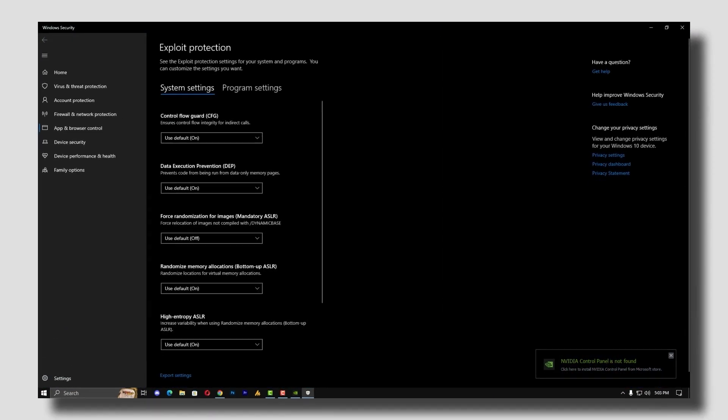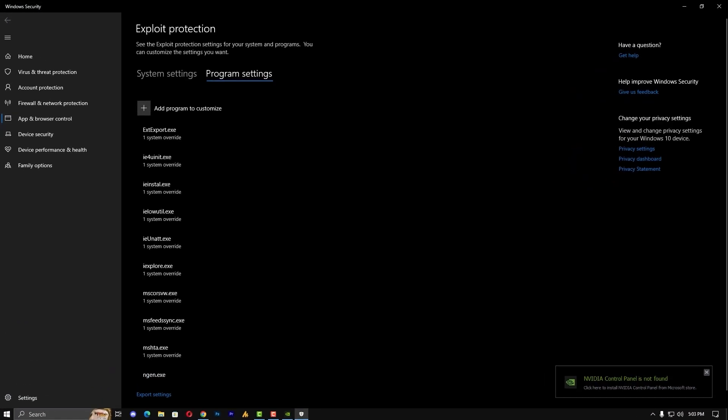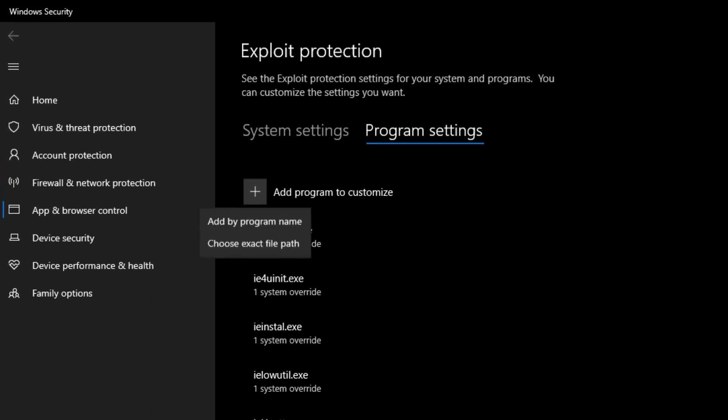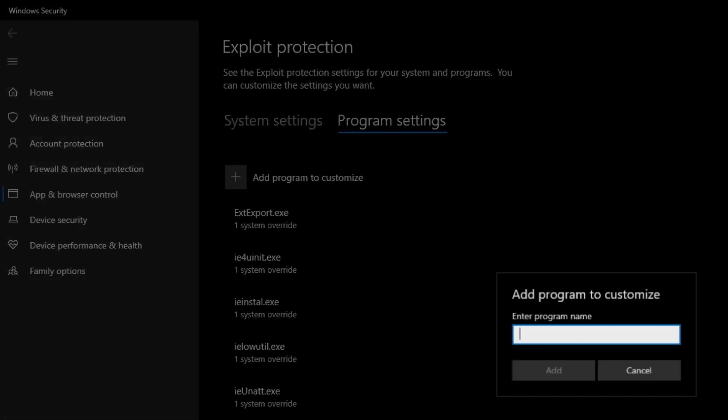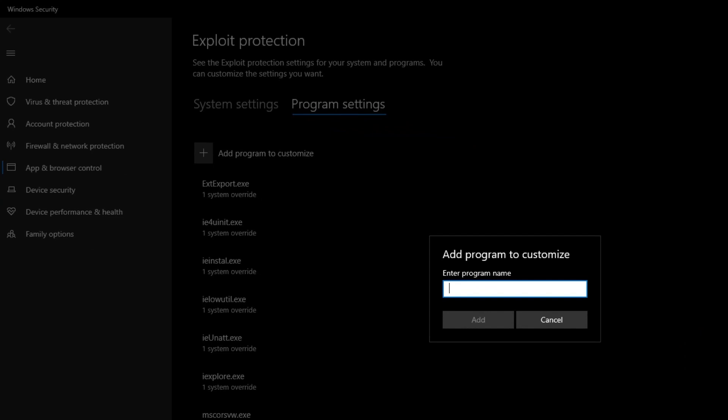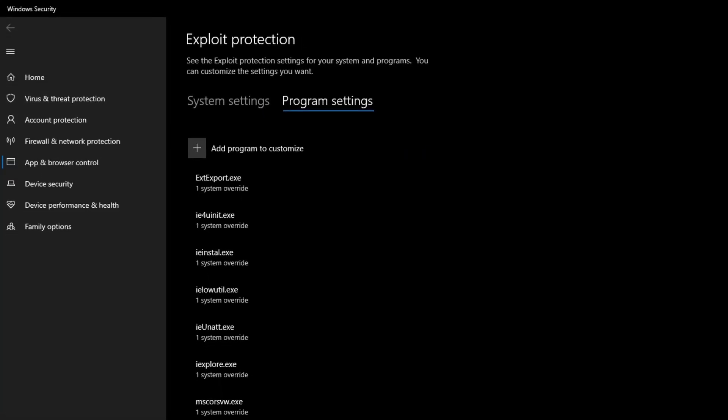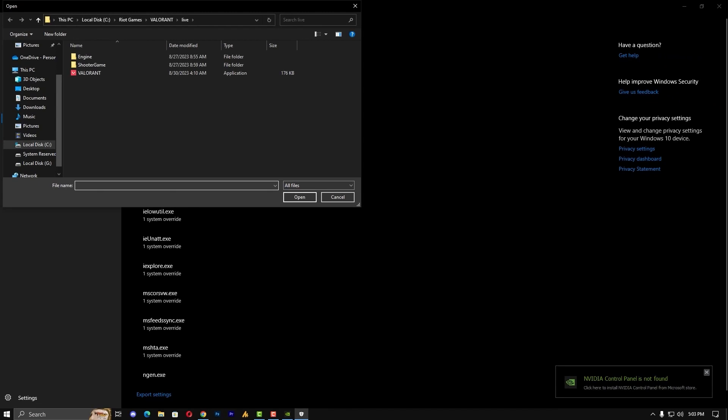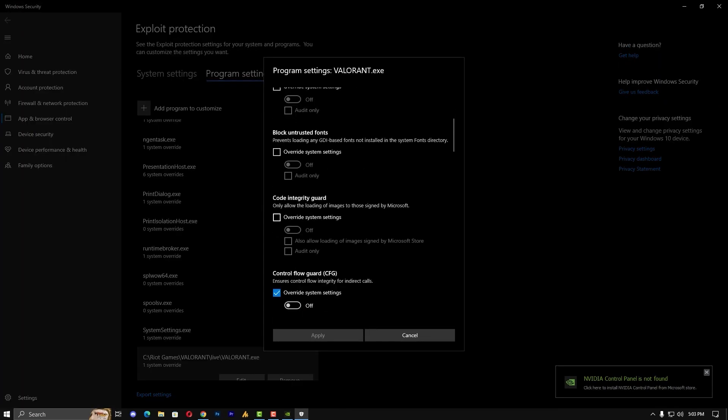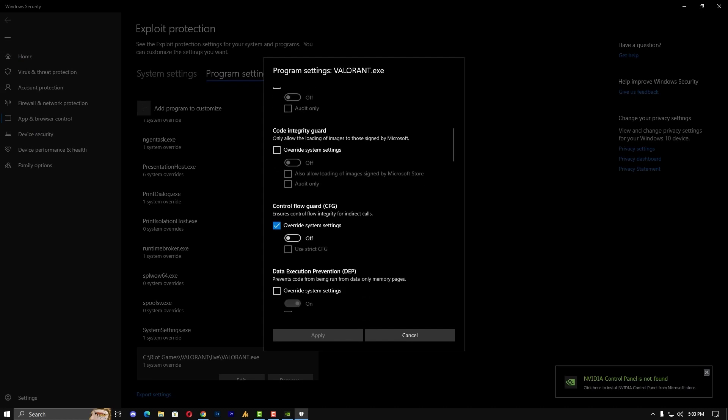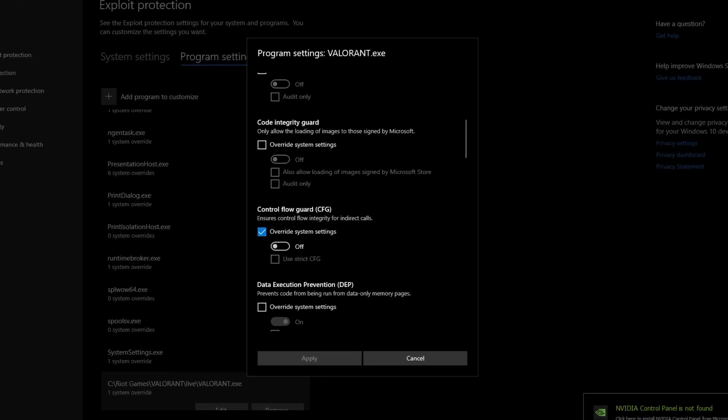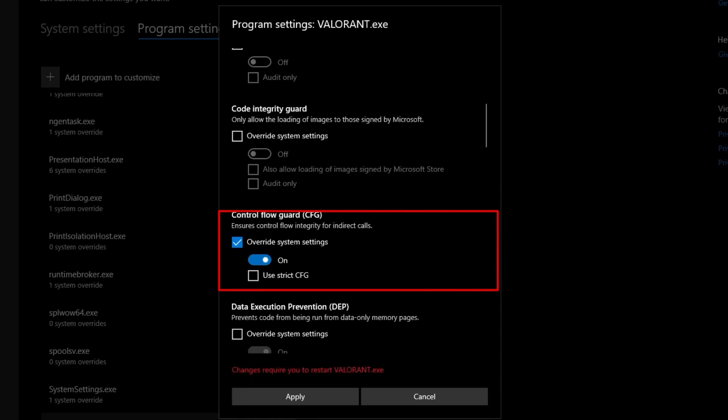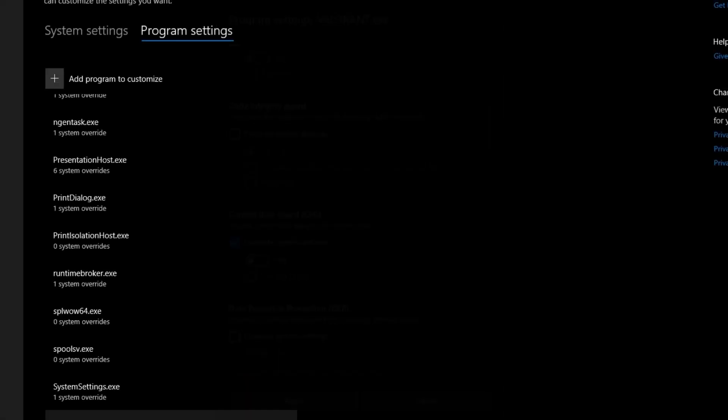Once you open this, click on program settings and add your Valorant over here. Now you can also add by program names just like this, but we are going to choose exact file path and then add the Valorant over here. Once you add, scroll down until you will get here the control flow guard CFG and check this option. By default it will turn on, just turn it off, hit apply.